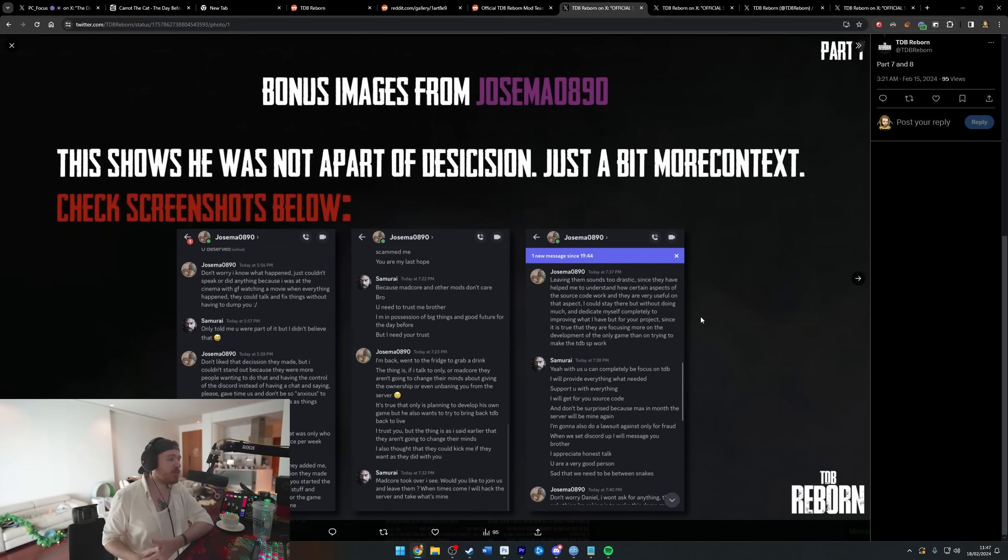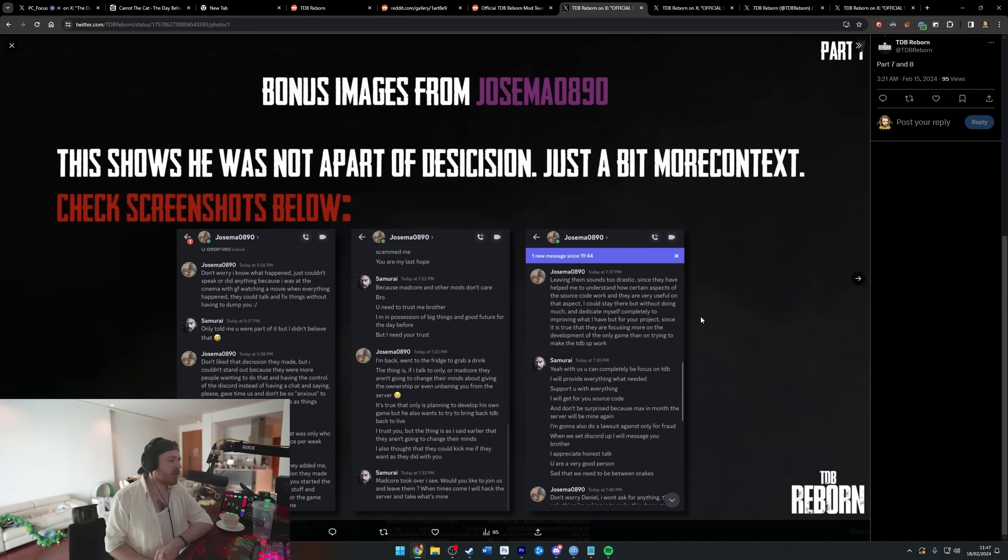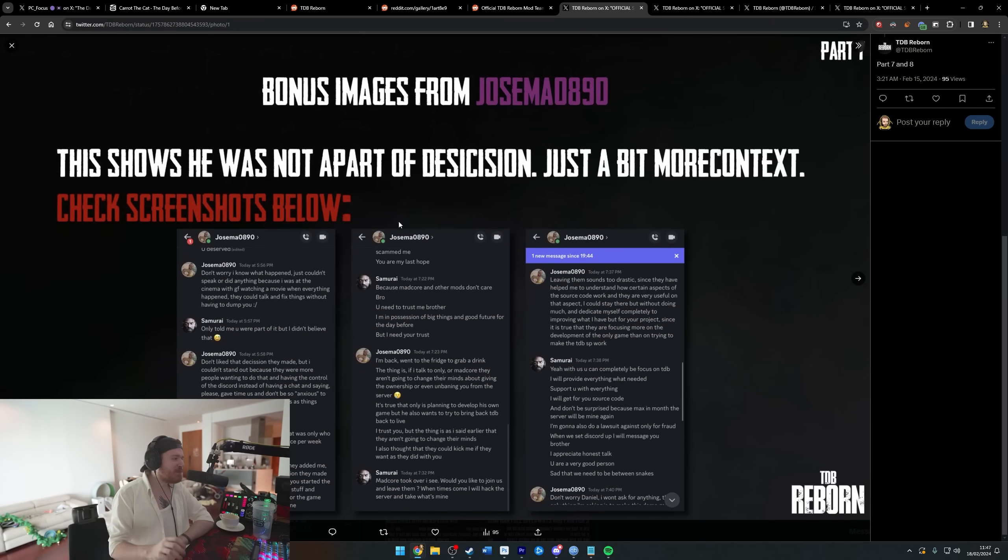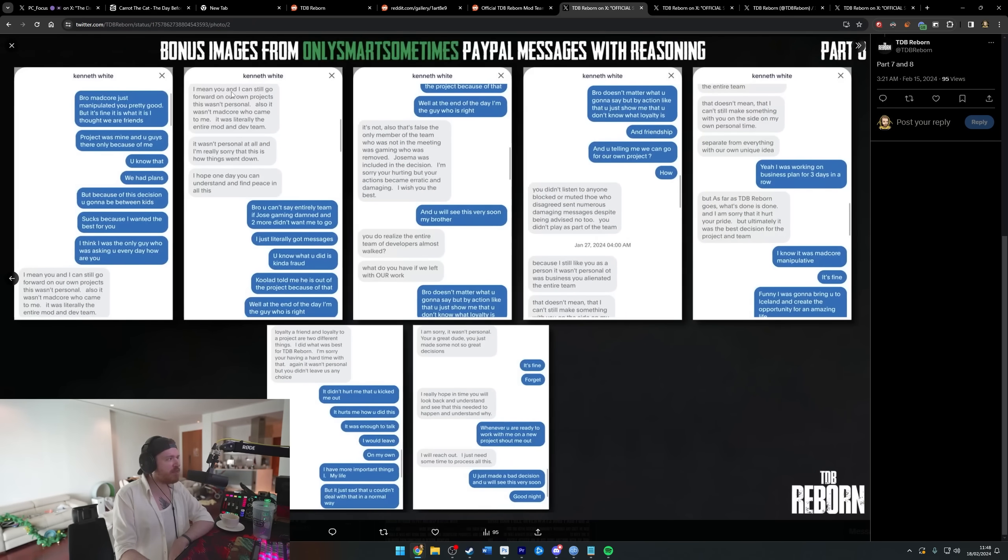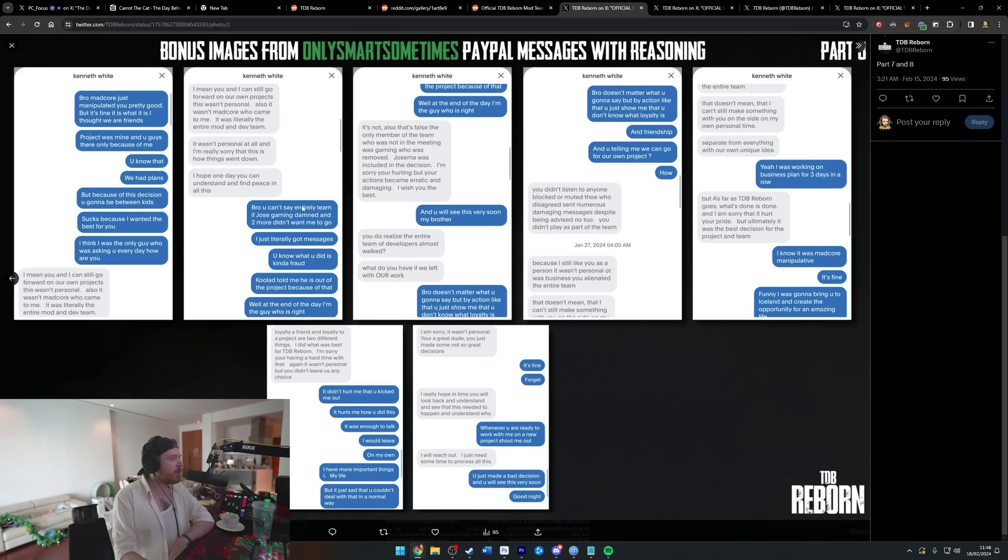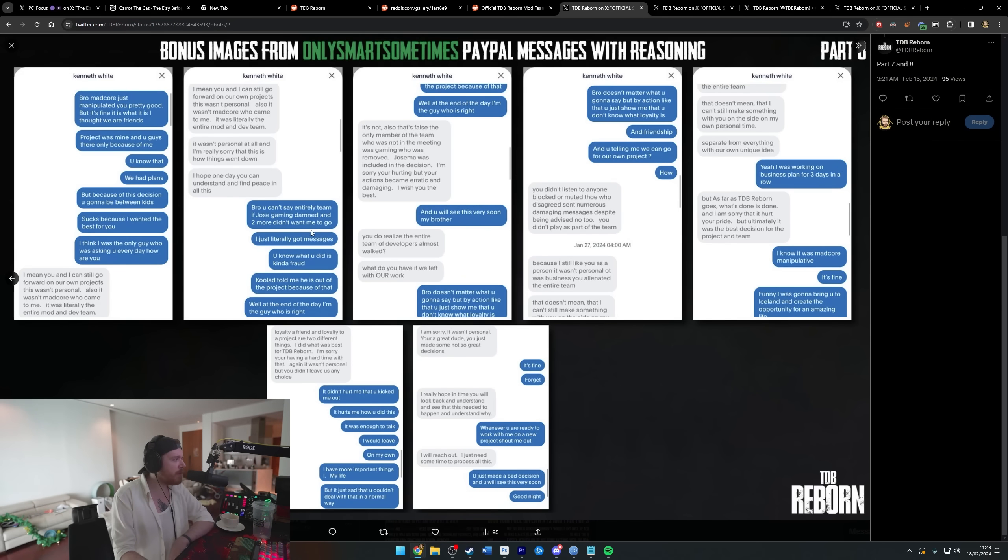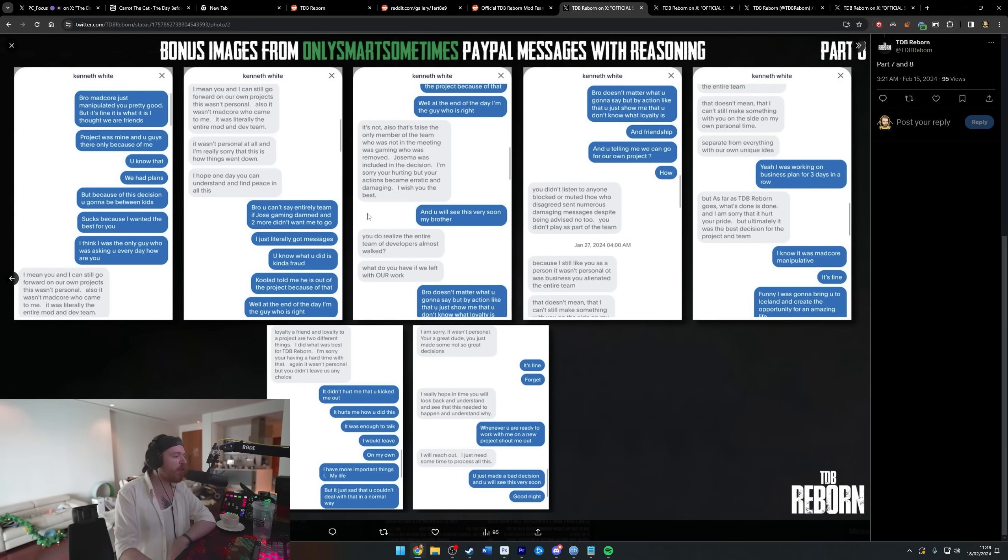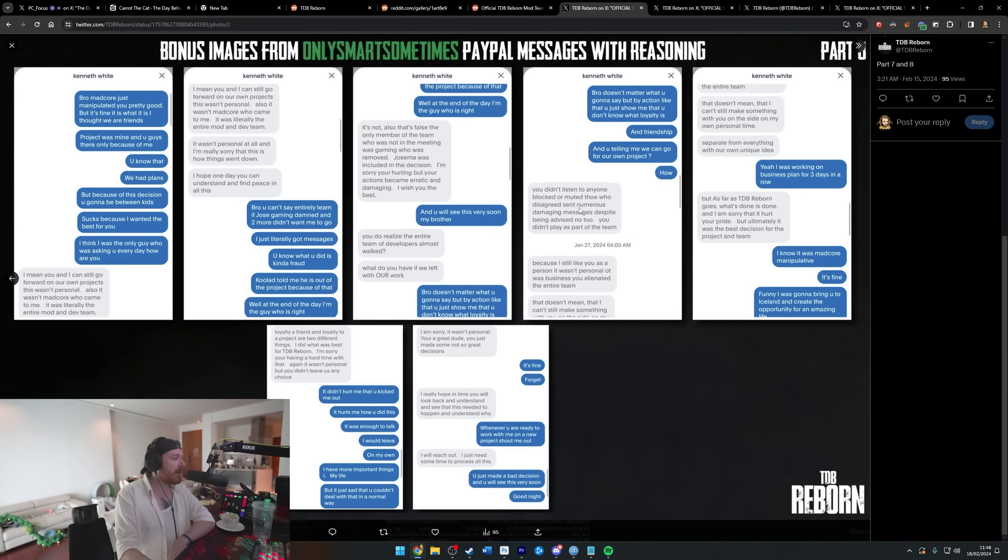Don't be surprised because in max a month the server will be mine again. I'm gonna also do a lawsuit against Only for fraud. So I'm getting some conflicting information here. This official, super official response is saying it was only these two people who did it, and then these responses that they've published is saying it wasn't those two, it was the entire mod and dev team. As you can read here, it was literally the entire mod and dev team, bro. You can't say the entire team if Jose, Gaming, Damned and two more didn't want me to go. 'You know what you did is kind of fraud.' At the end of the day, I'm the guy who is right. Fuck me, bro. You've just published this, nobody's reading this in the first place, and nobody's looking good in this. You all look bad.